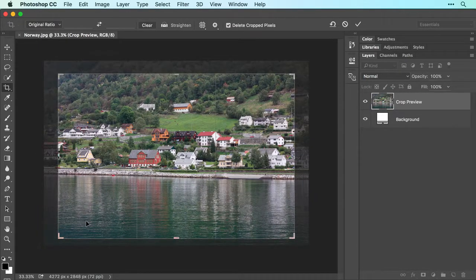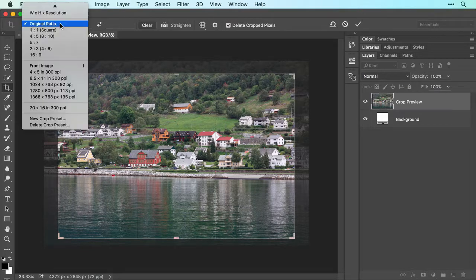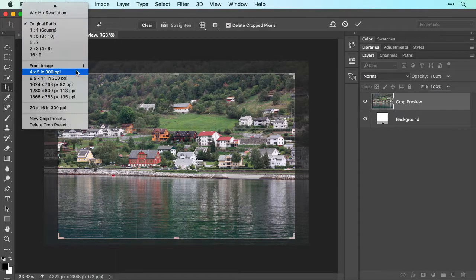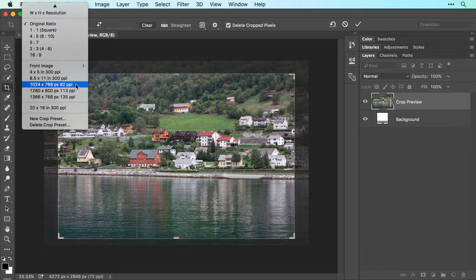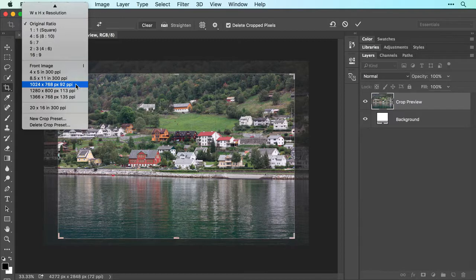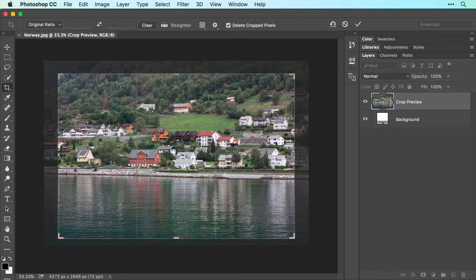If you want to crop your photo to particular dimensions, rather than ratios, you can choose from this section of the menu, which includes options in inches for print, and options in pixels for online use. If the menu doesn't include the values you want, you can enter them in the boxes to the right of the menu.